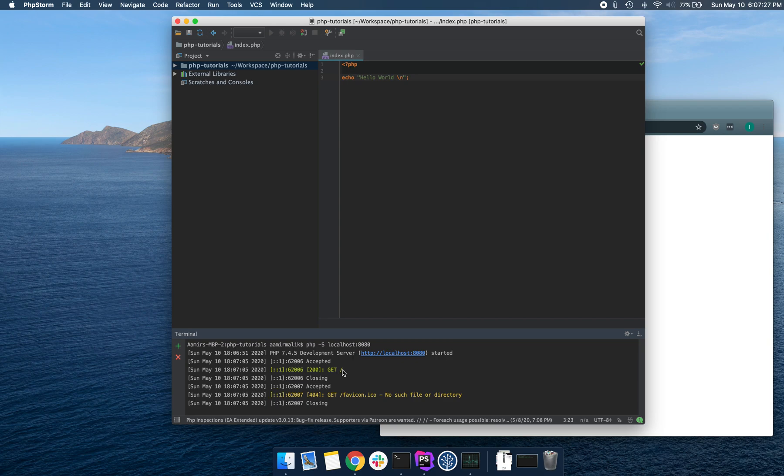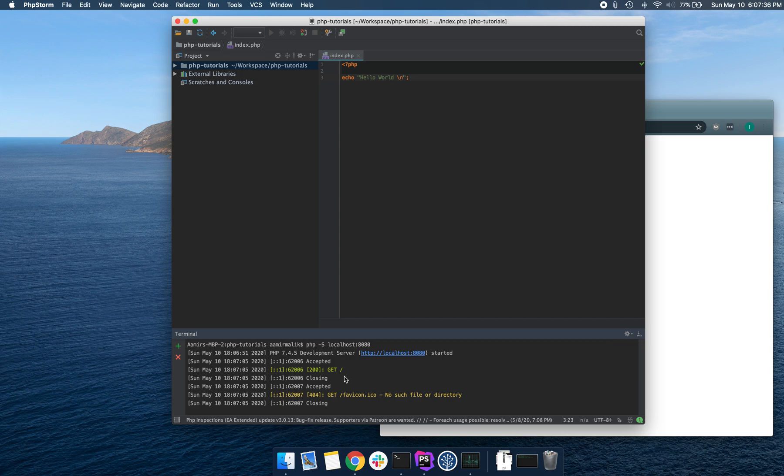Our PHP development server is listening on localhost port 8080. We can see that it sent a GET request. Don't worry if you don't understand what that is.